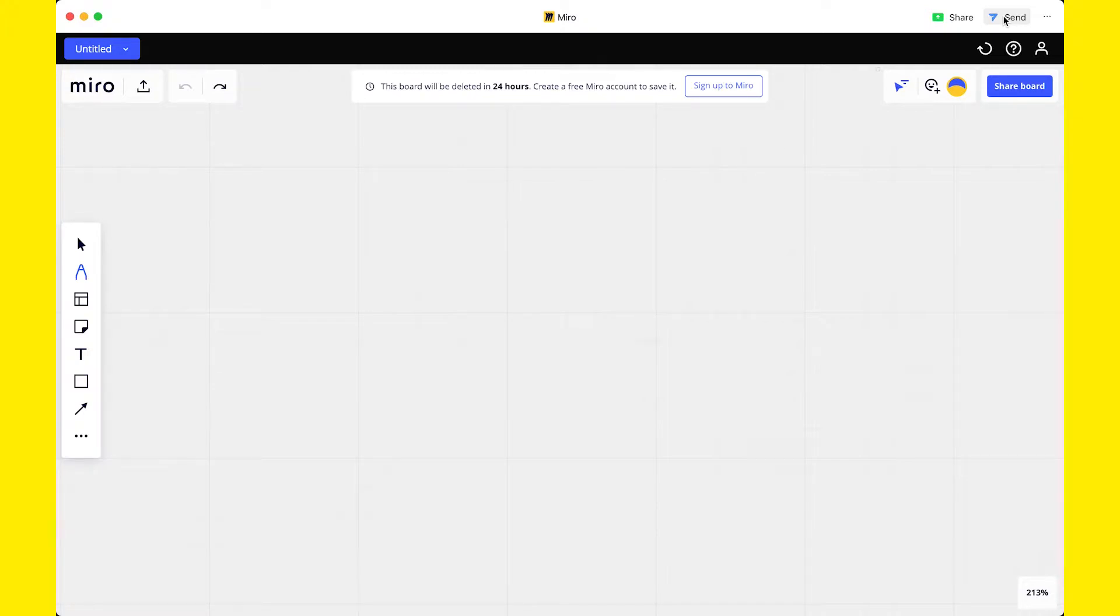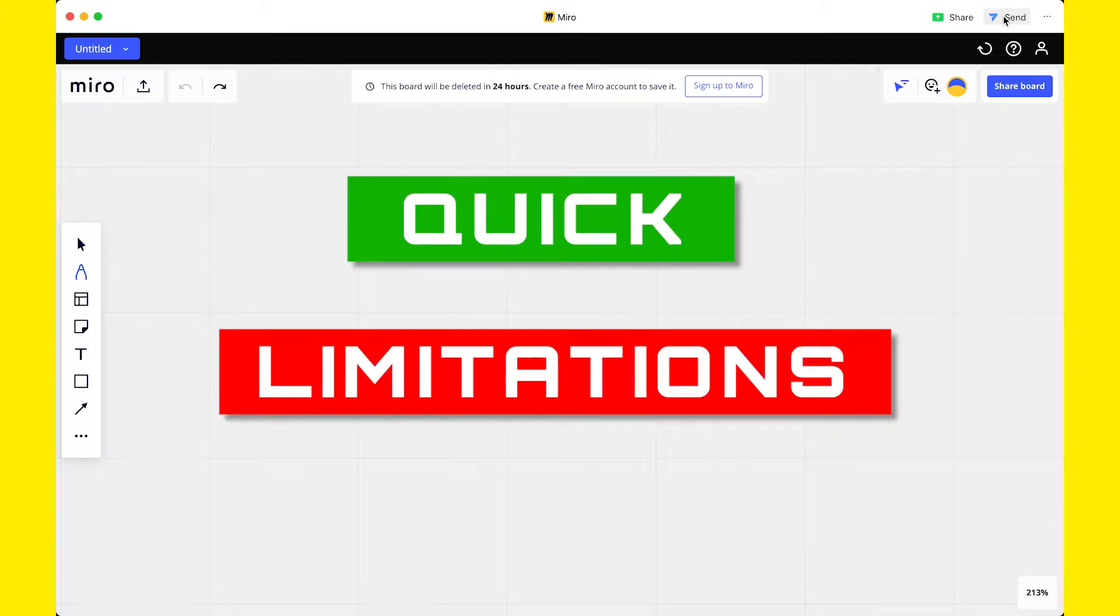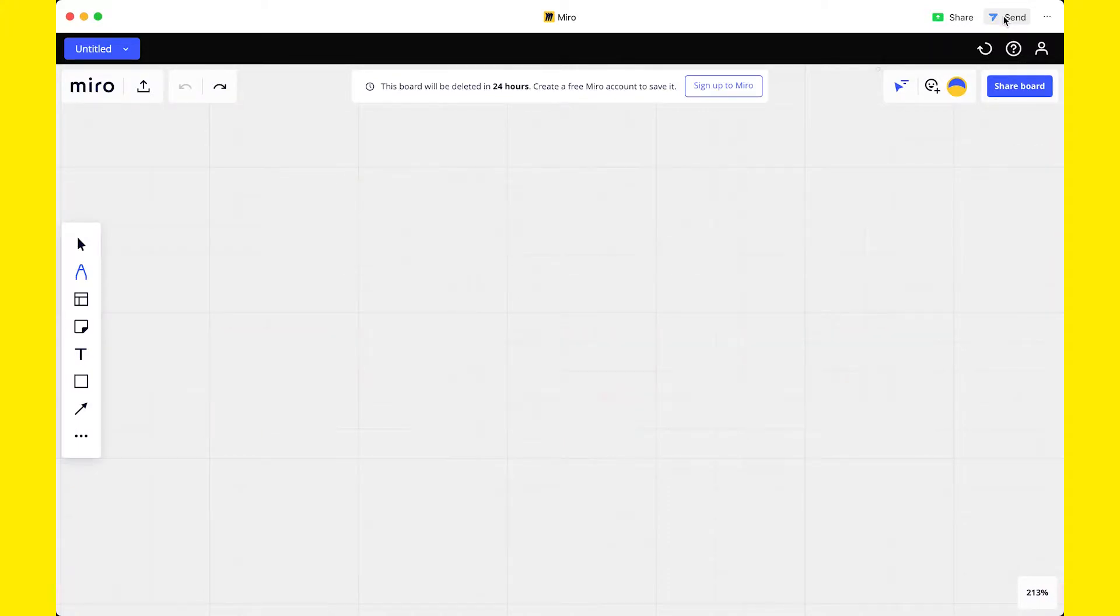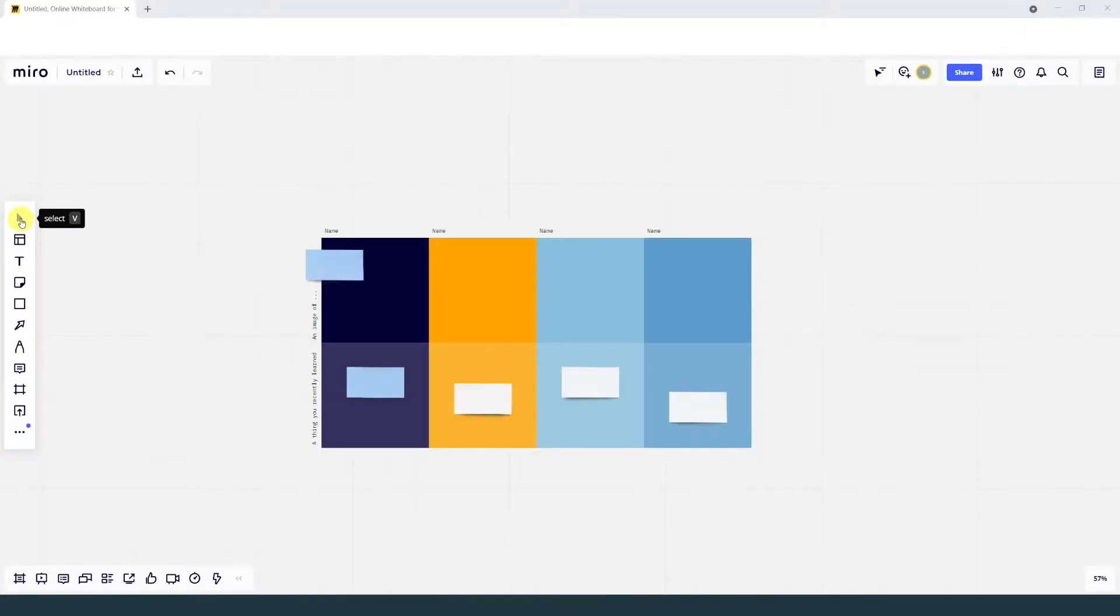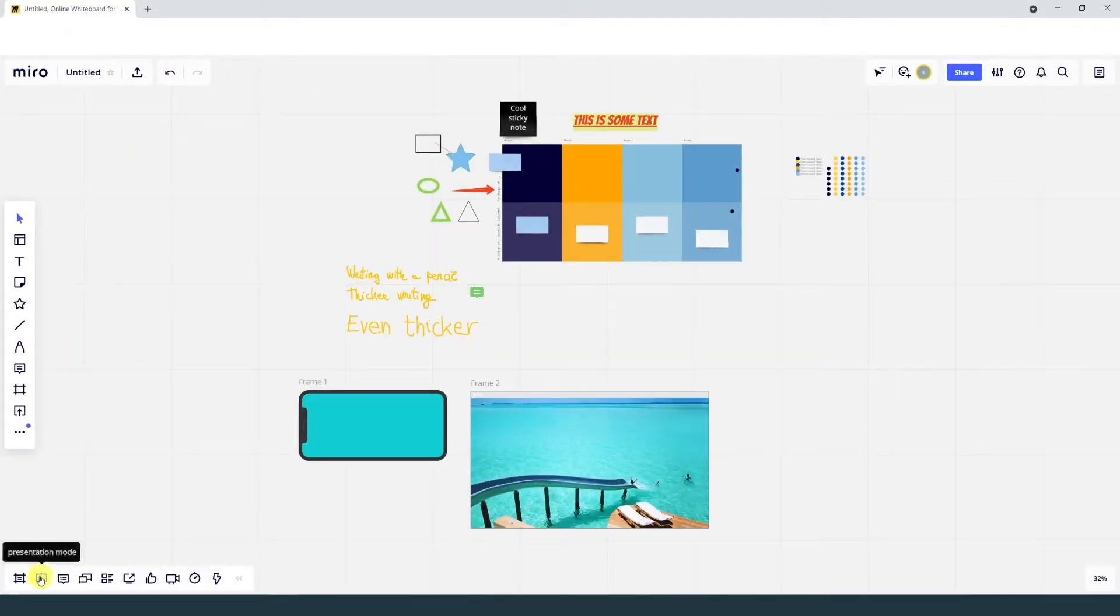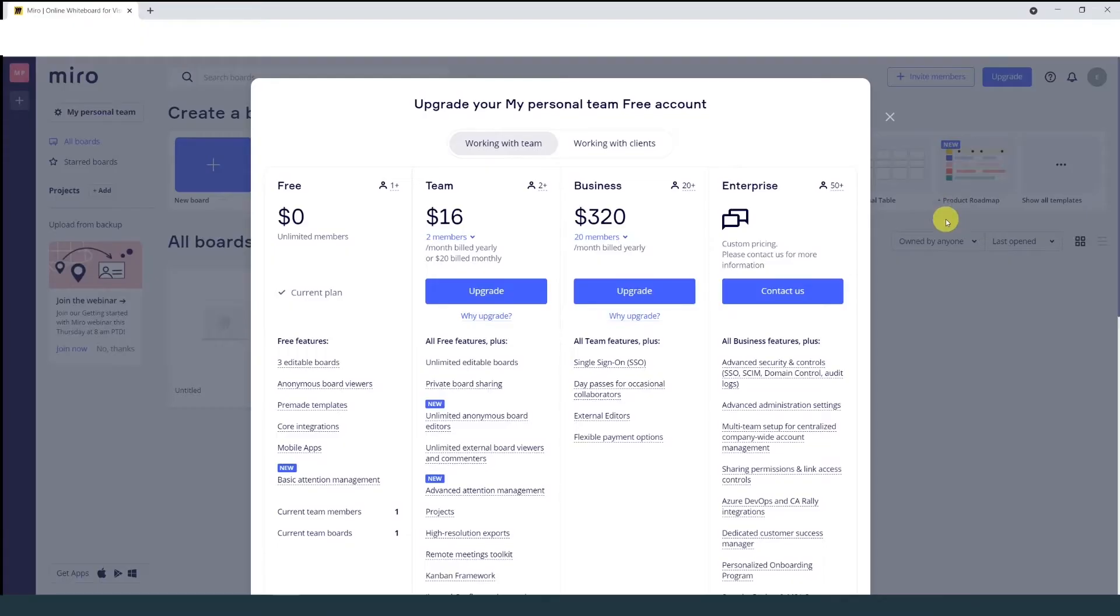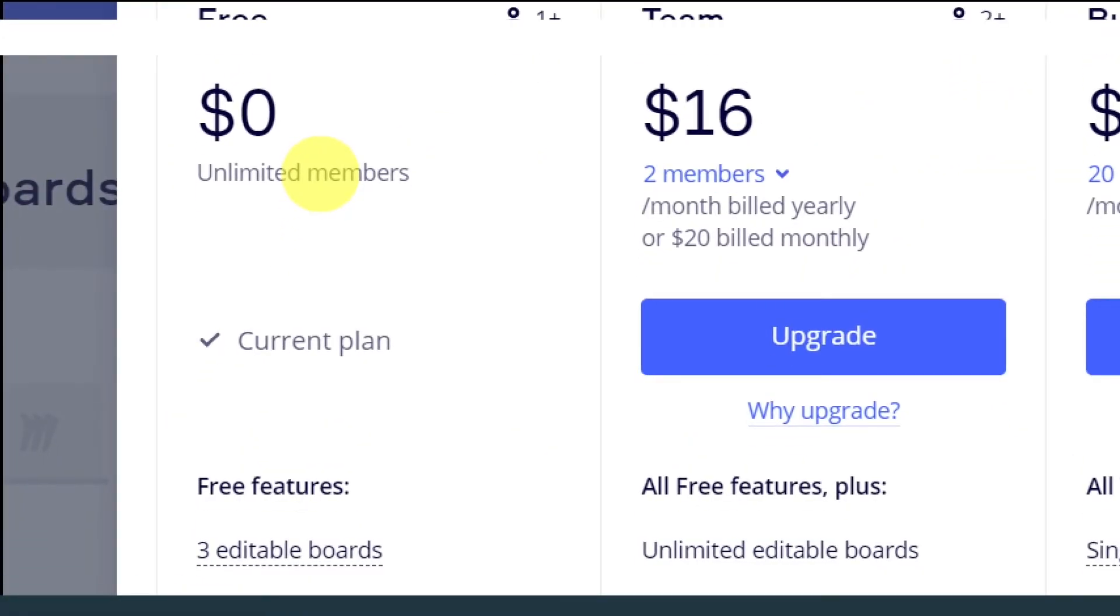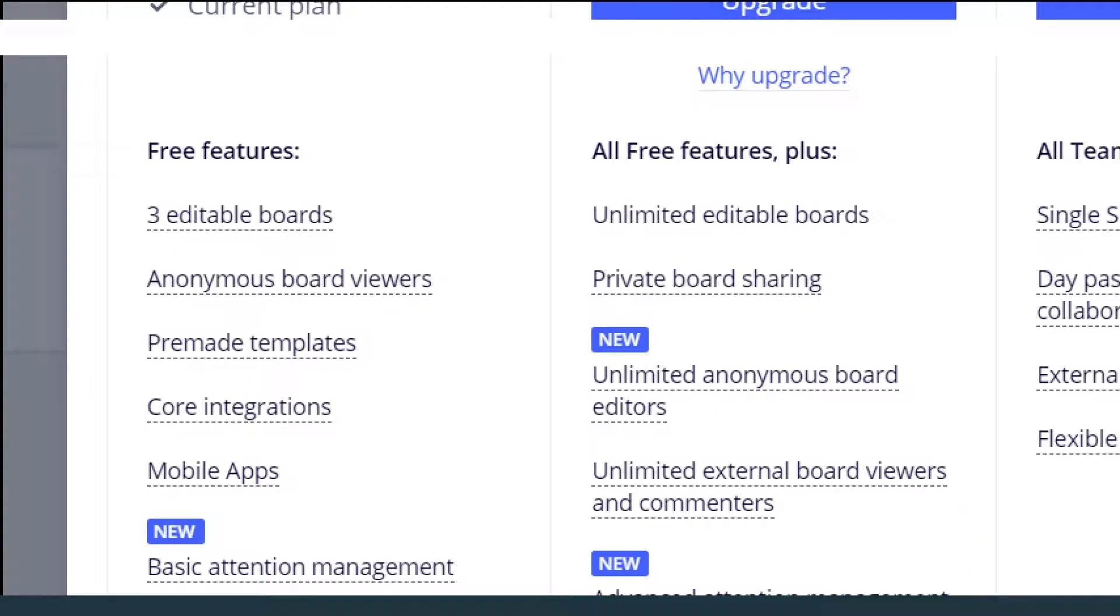Putting it on a scale, using Miro without registration is quick, but has limited features and doesn't allow you to save the board. The next step is signing up to Miro with a free account. You have more features available and you can save up to three boards. The next level is using Miro with a paid subscription, where you can save unlimited boards and have all the features available.